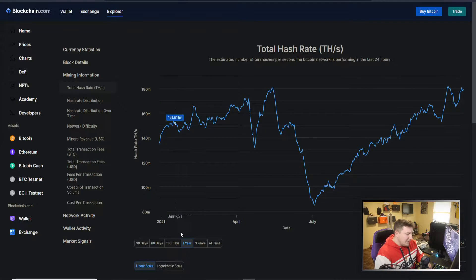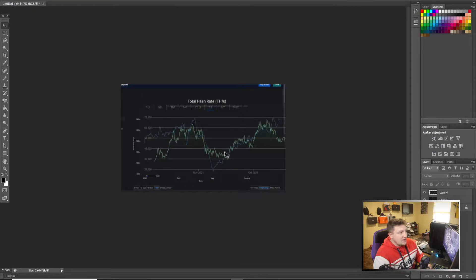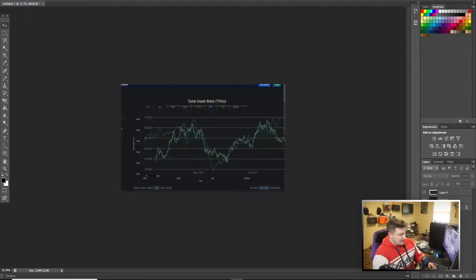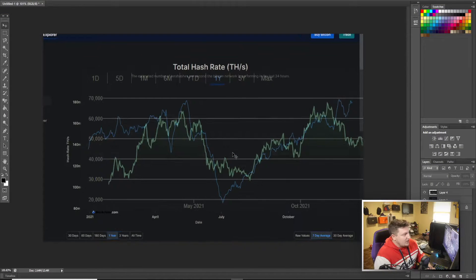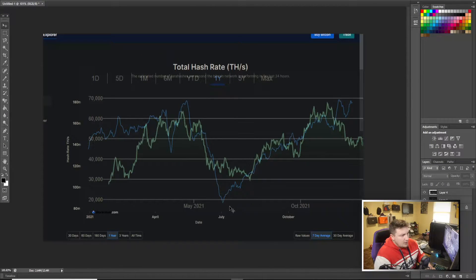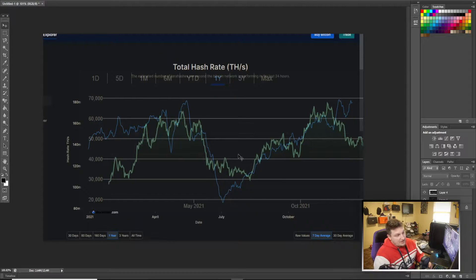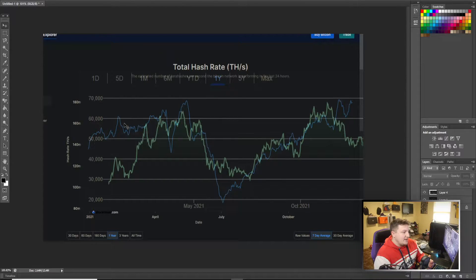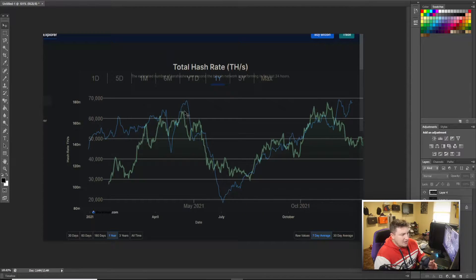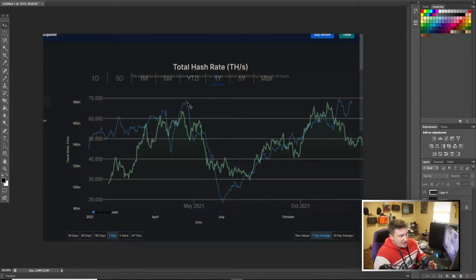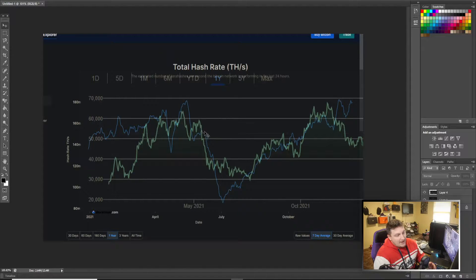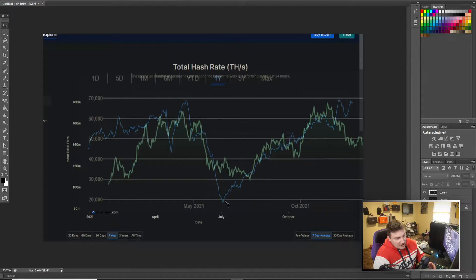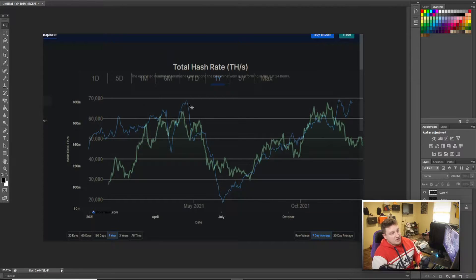I actually made something where we can take a look. I just put it together in Photoshop really quickly. We just take a look at the green line is the price of Bitcoin and the blue line obviously the hash rate we're looking at. You can see how it's kind of this leading indicator. We see this big move down, big move down in price, and then even more, another giant move down.